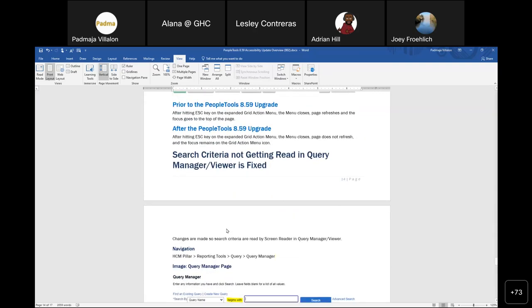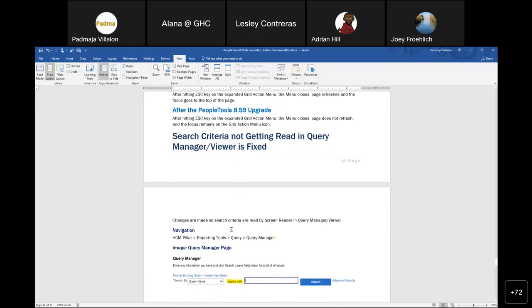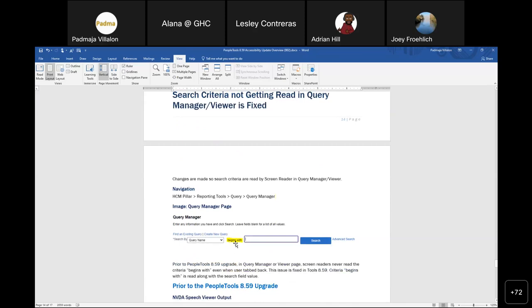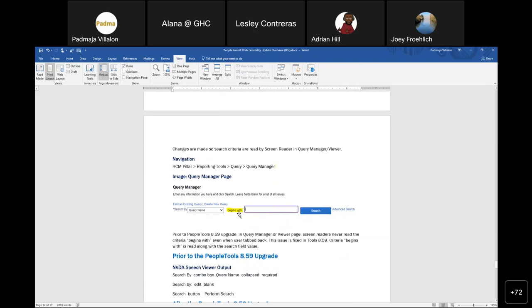For Query Manager and Query Viewer, in screen reader mode the 'begins with' search criteria label — which appears read-only — was not announced at all, so users didn't know what the criteria was. This issue is fixed in PeopleTools 8.5.9 — we had actually created a Service Request for this. Now 'criteria begins with' is read along with the search field value after the upgrade.